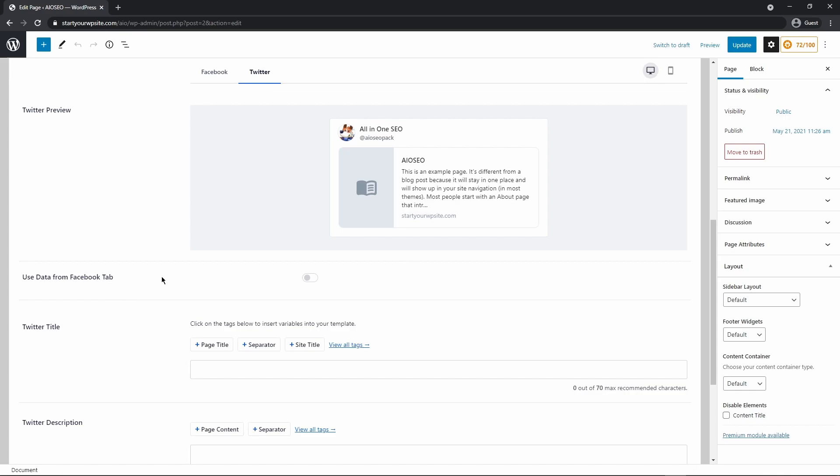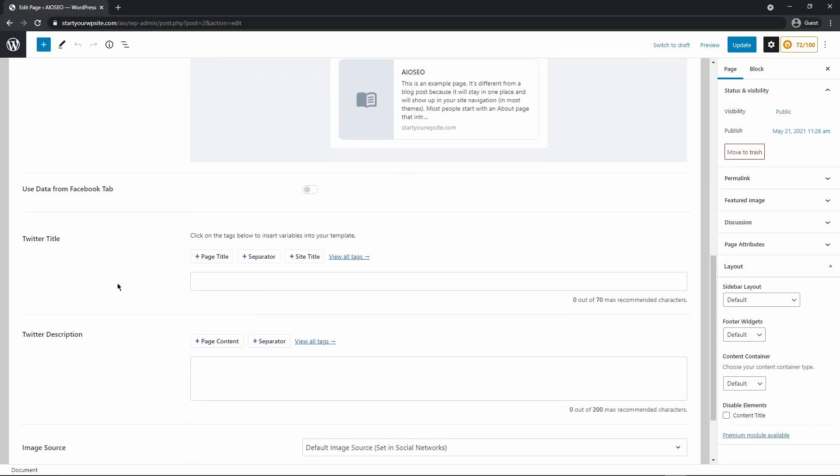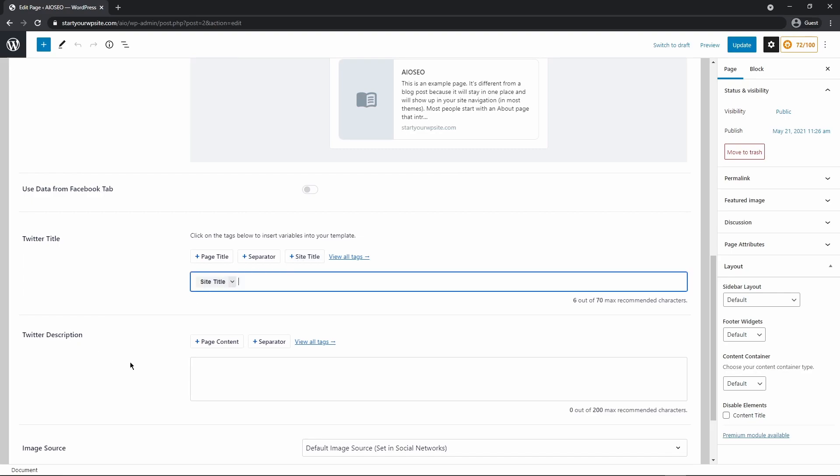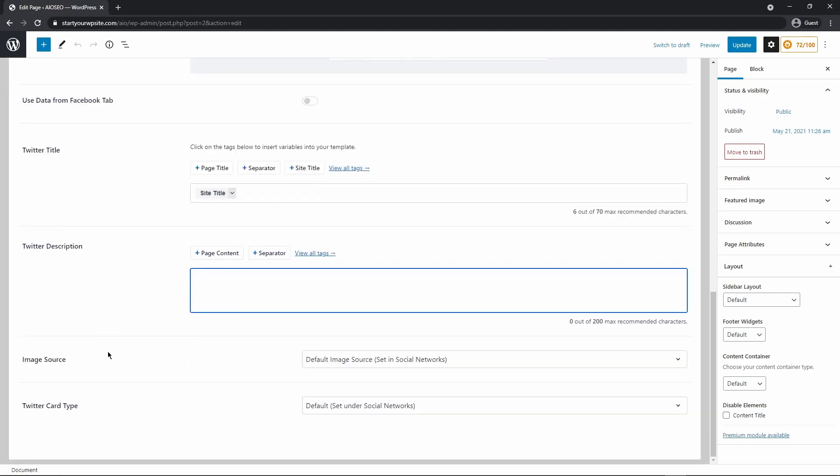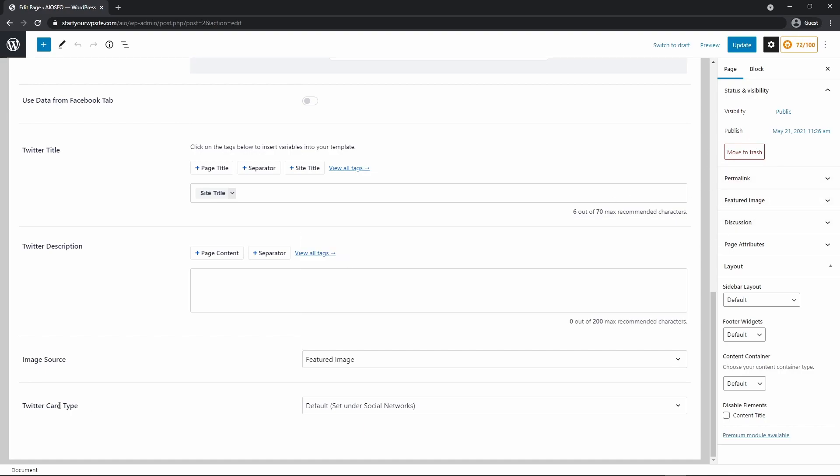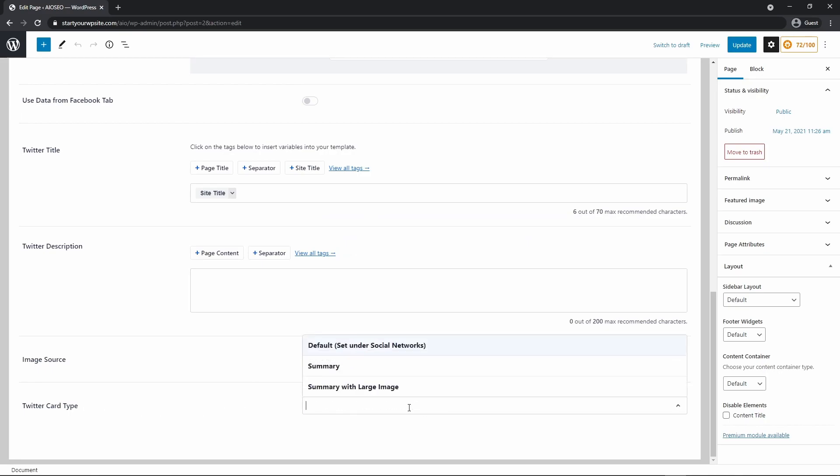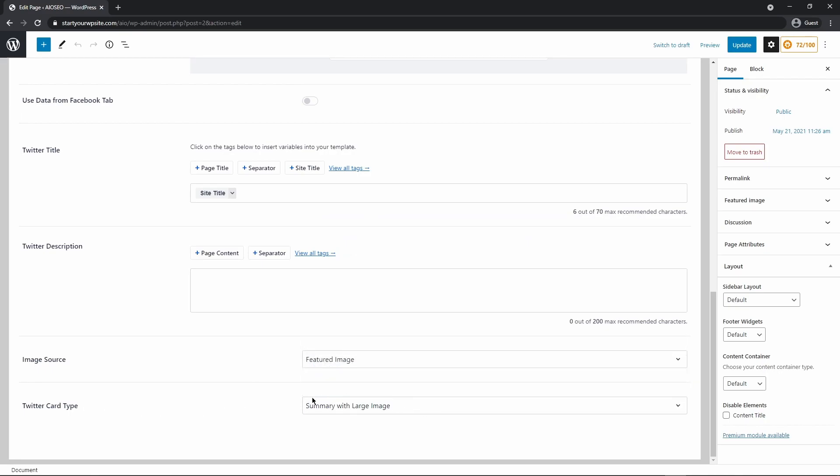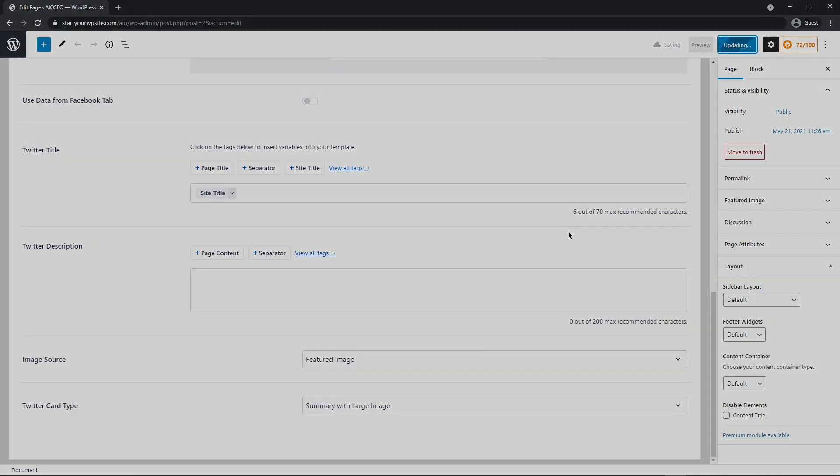So use data from Facebook tab, we have Twitter title. So again, you could just use the smart tags here. And then we have the Twitter description as well that you can put down in here. On the bottom, we have the image source, the default image source, or you could select one of these options now that are available to you since you can set a featured image directly on the page here. And again, the Twitter card type. So you have the default, the summary or summary with large image, and then just go ahead and update your page once that is set.